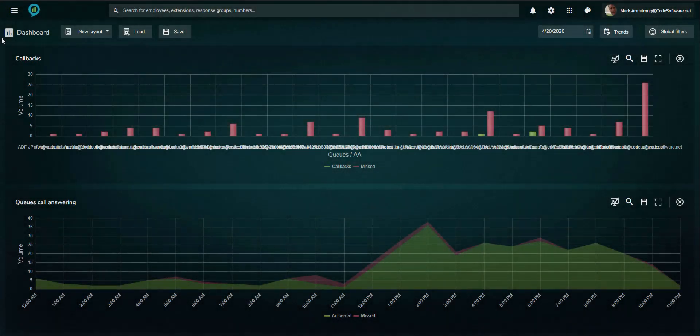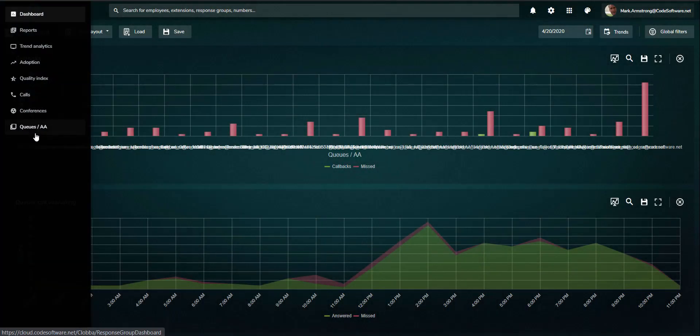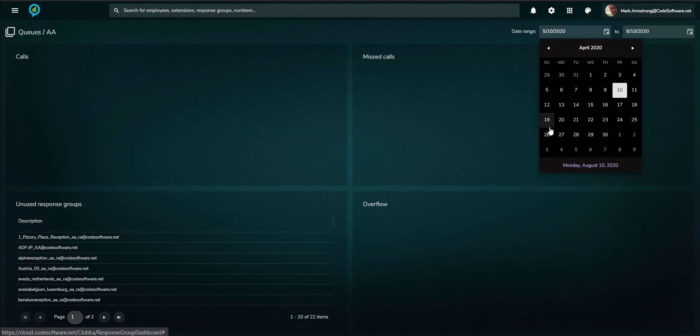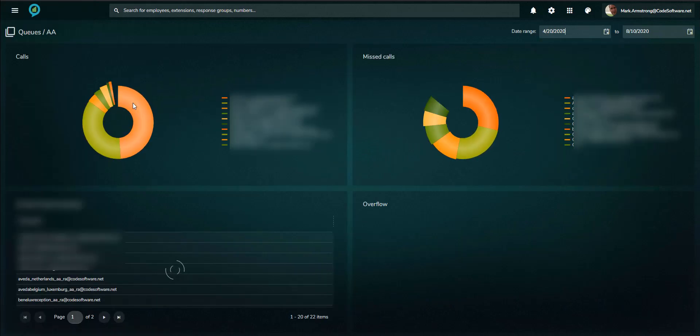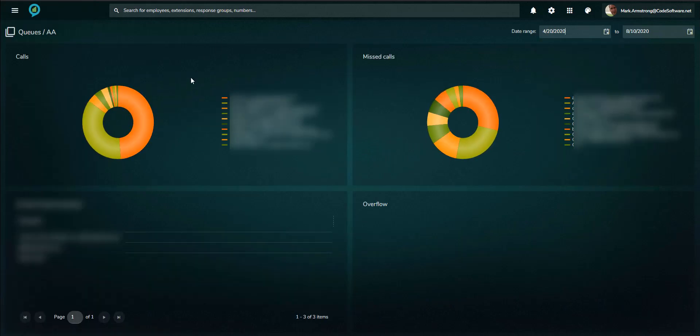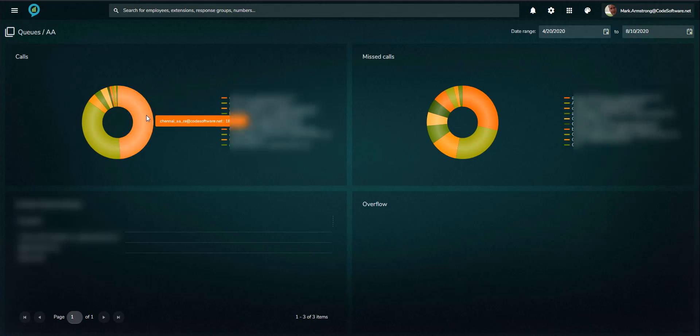The queue and auto-attendant page gives summary and detailed information of performance over a defined date range. Details shown are call volumes of answered and missed calls, unused queues, and the overflow path of inbound calls.